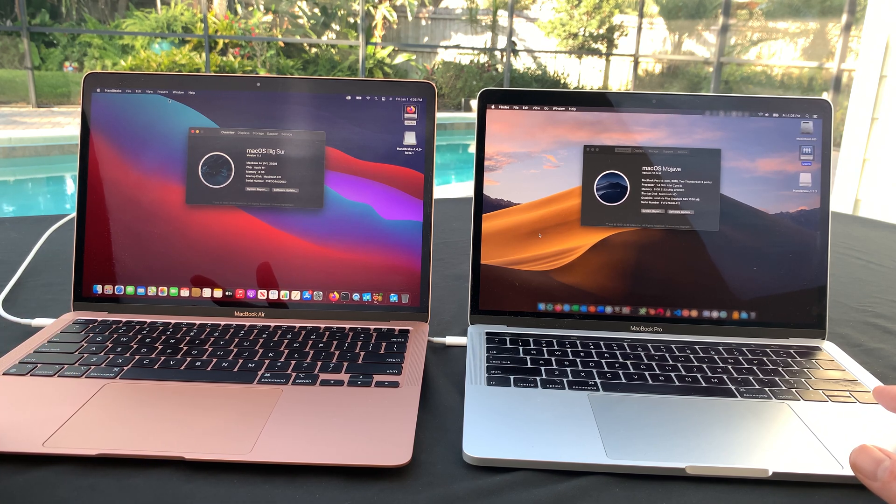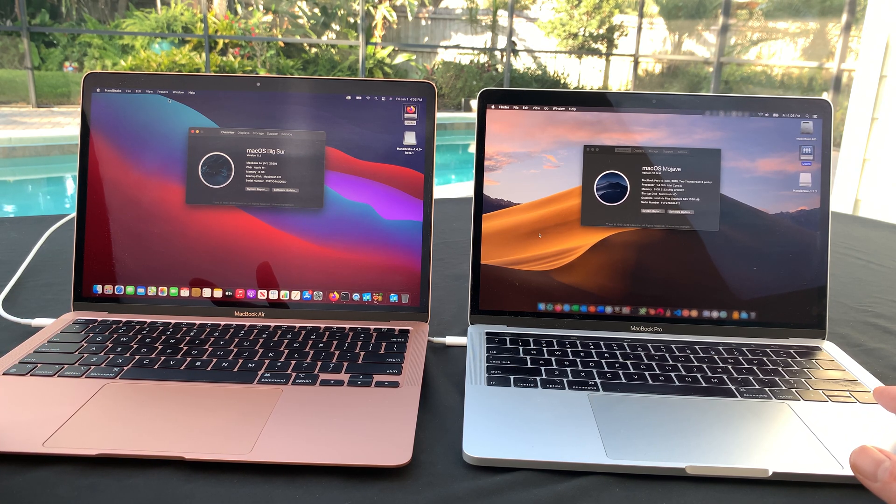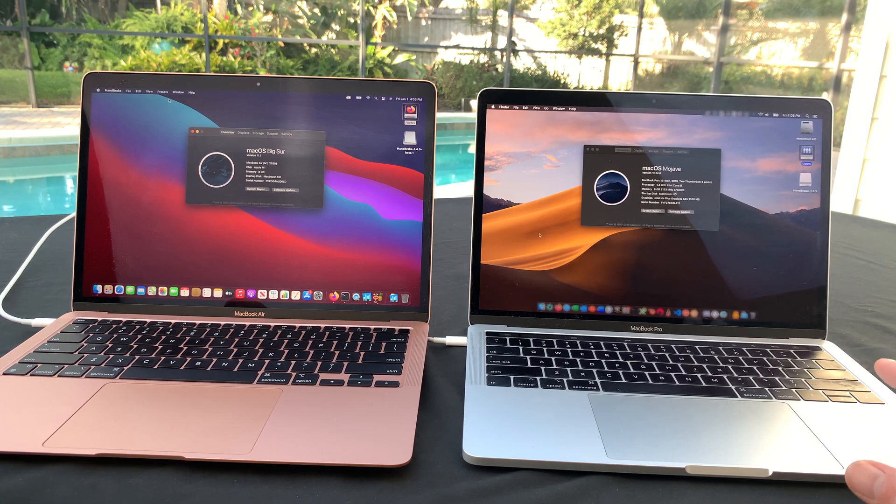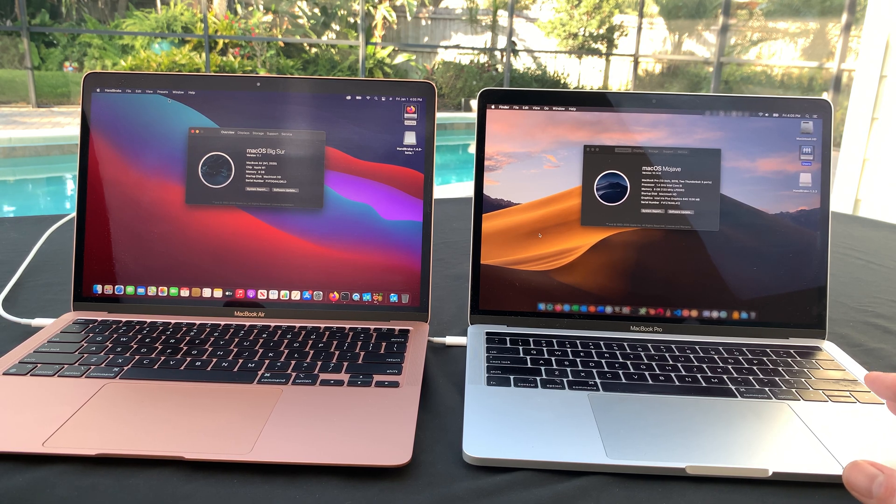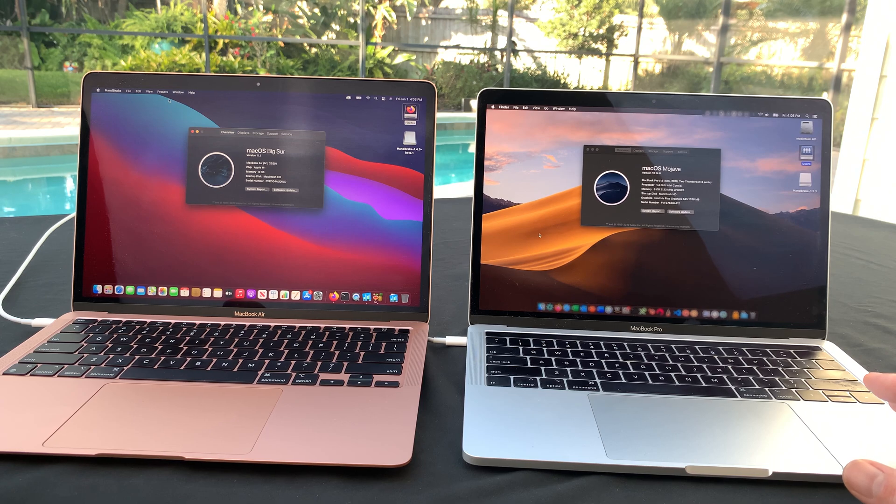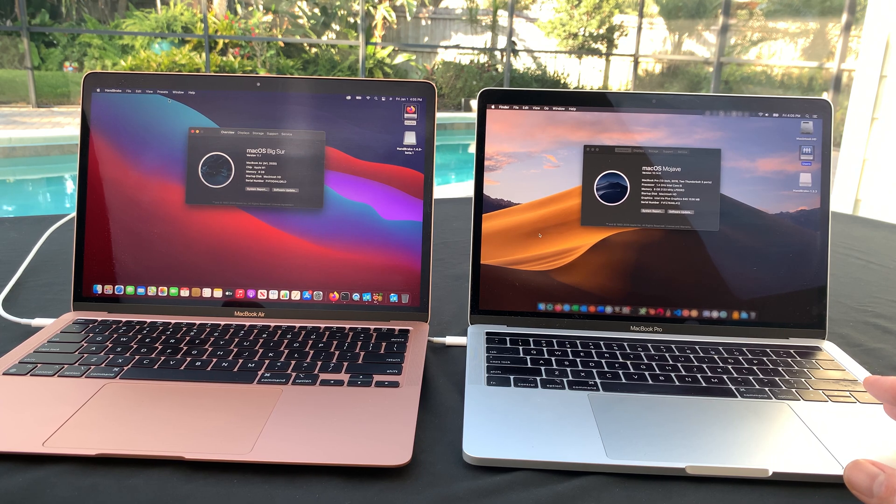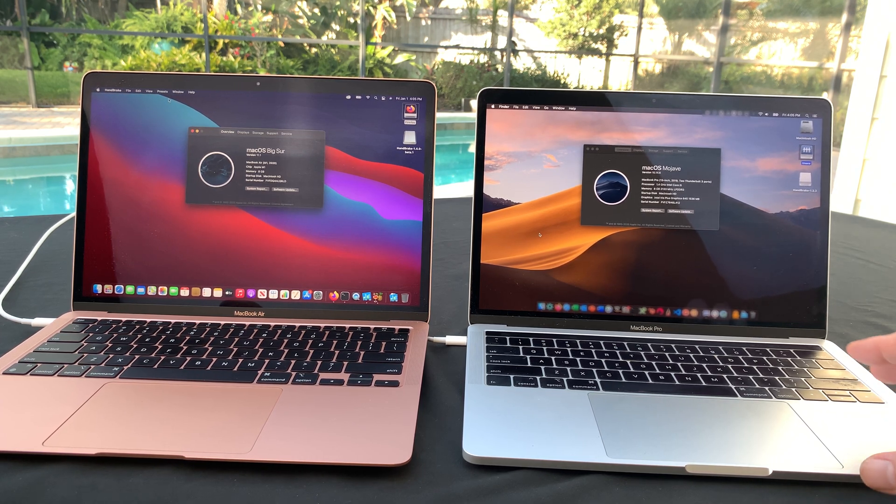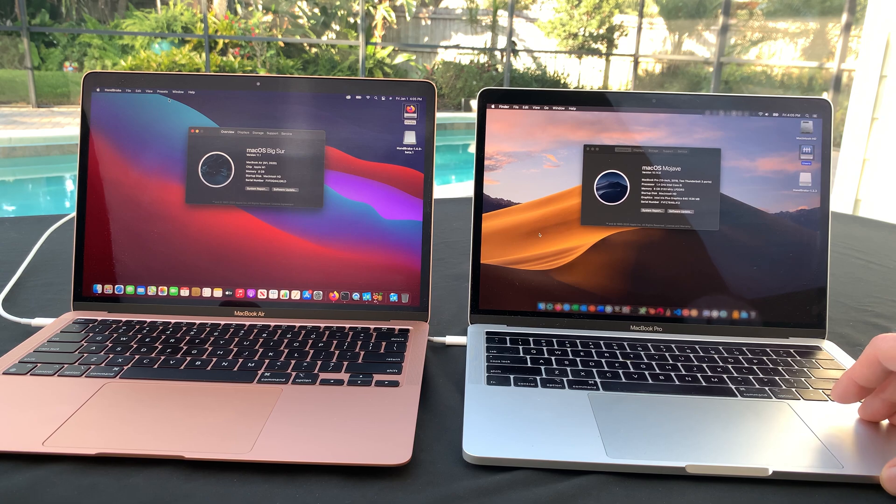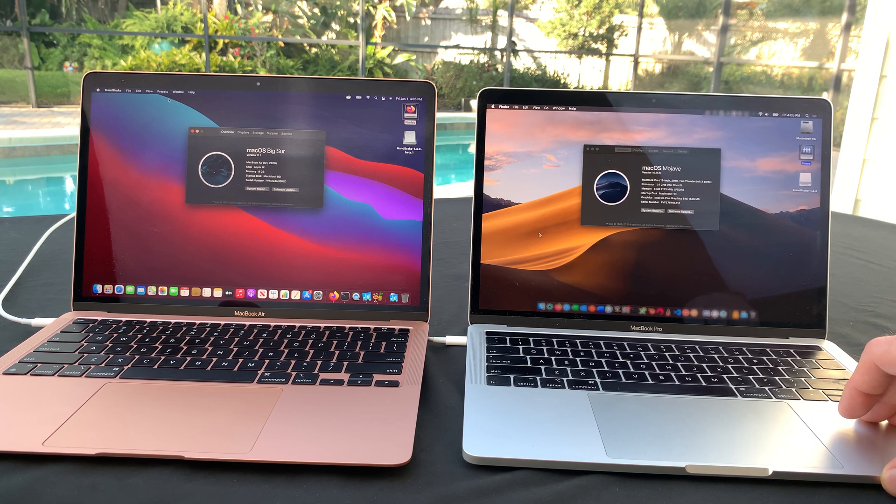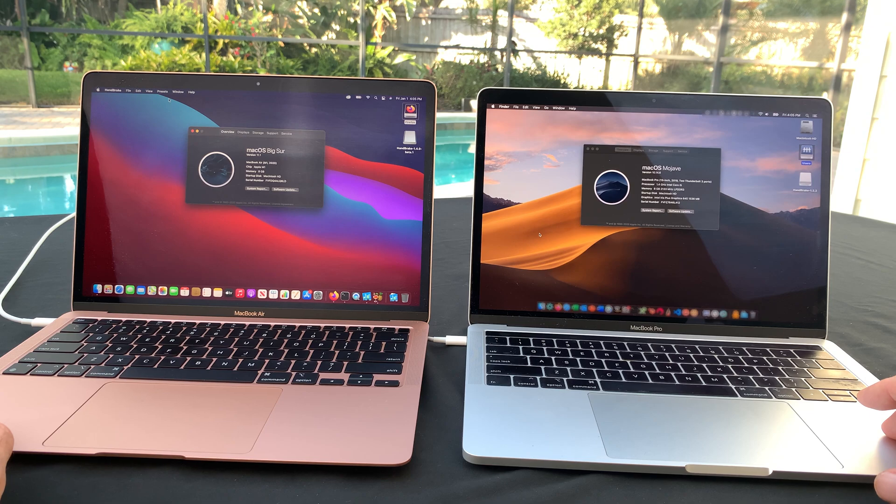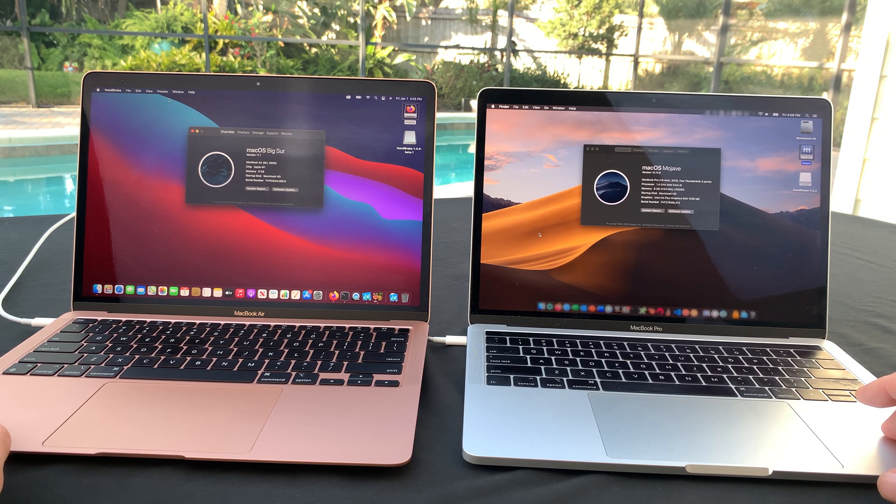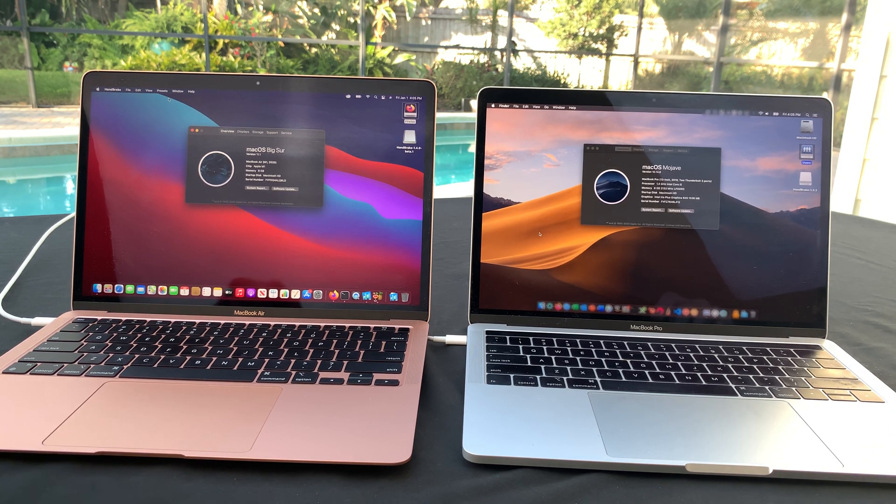We have a MacBook Air M1, eight gigabytes. Gonna compare it side by side with a MacBook Pro 13-inch. This is 2019, so it's last year's model, 1.4 gigahertz Intel Core i5. But remember, the MacBook Pro does have a fan, whereas the M1 MacBook Air does not have a fan. Let's see how they stack up.